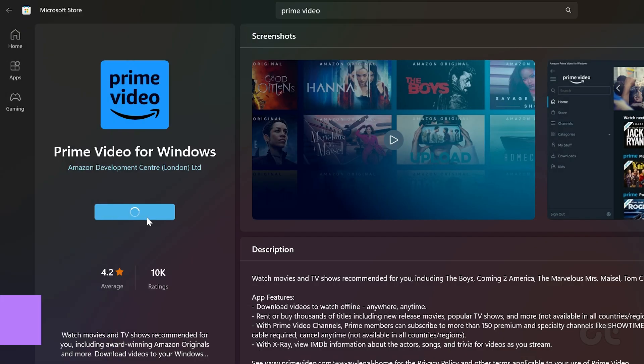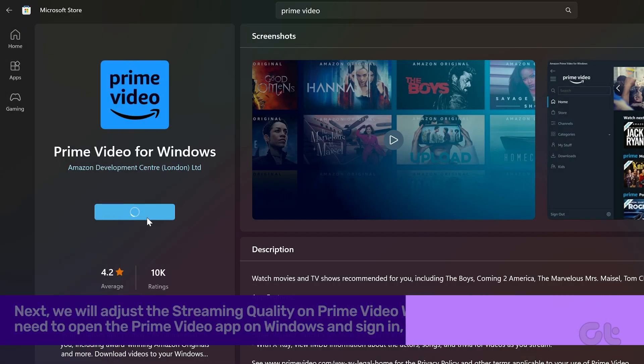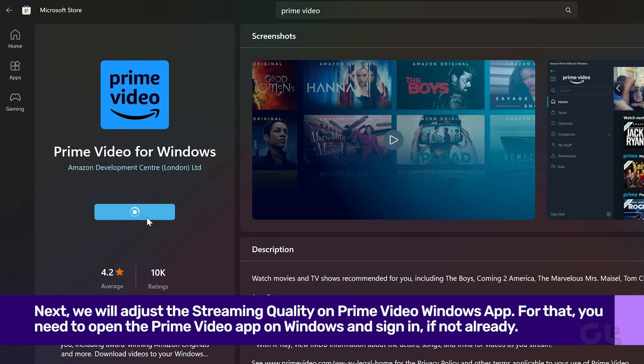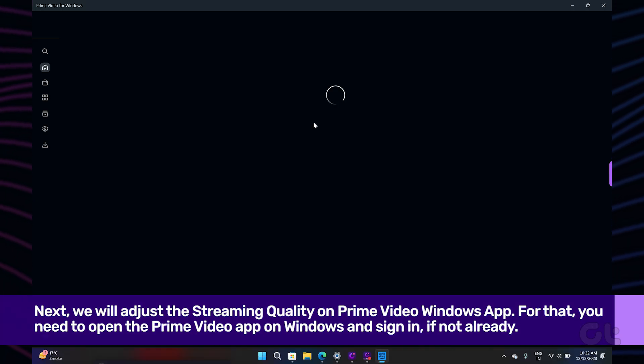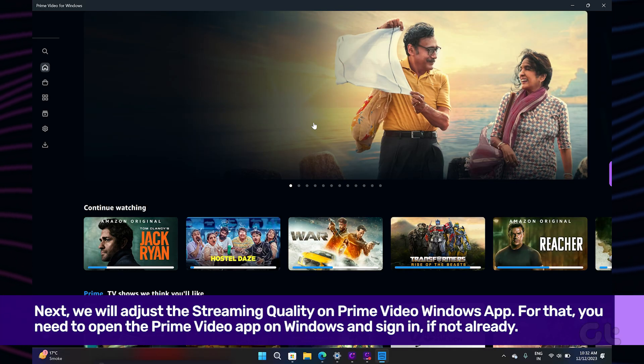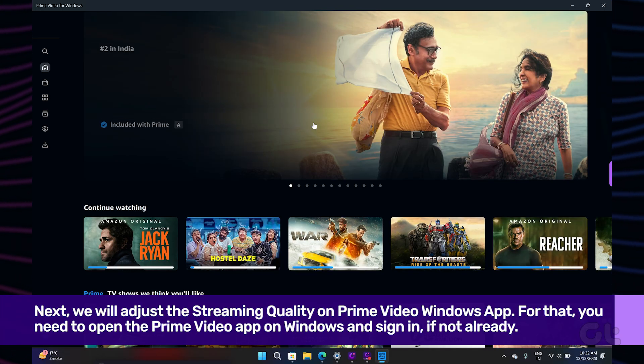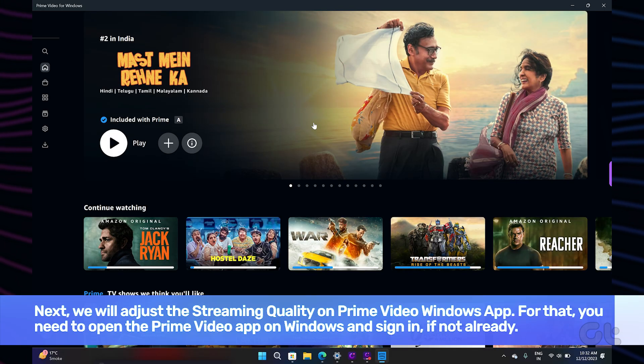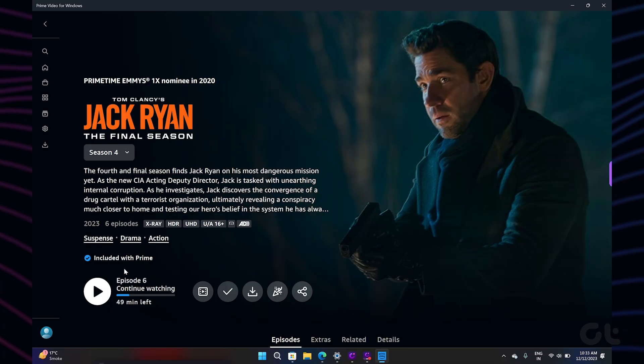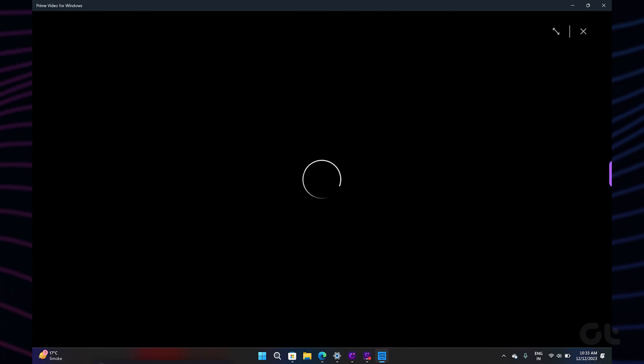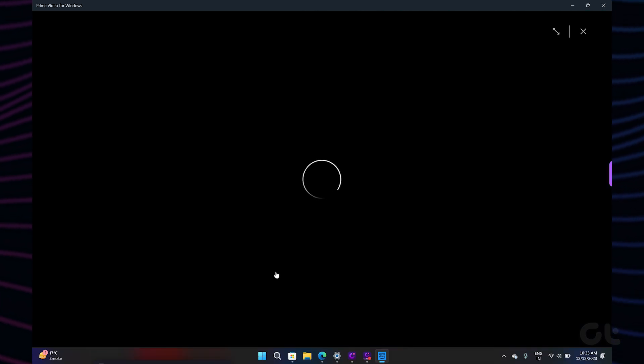In the next process, we will adjust the streaming quality on Prime Video Windows app. Open the Prime Video app on Windows and sign in if not already. Then select the title you want to watch. Once the player opens, click on the cogwheel icon and select your preferred streaming quality. This will set the picture quality for the current streaming title.